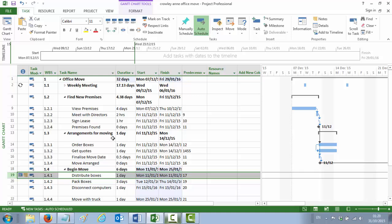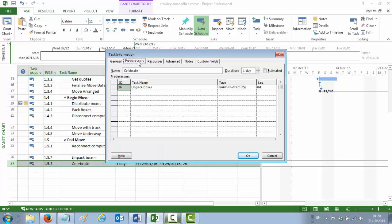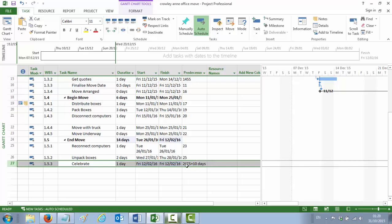Finally, point number 13 is entering a lag, which is telling you that the celebration party doesn't take place immediately but takes place at a delay of 10 days after the unpacking. Here's our celebration — it follows on from unpacking the boxes but with a delay. So we double-click Celebrate, and in the predecessor tab you can see it follows on from Unpack Boxes with a finish-to-start relationship. Over on the right-hand side is your lag — we're saying there's a lag of 10 days. So you enter 10 under the lag column and say OK.